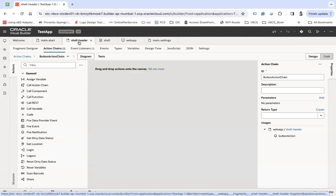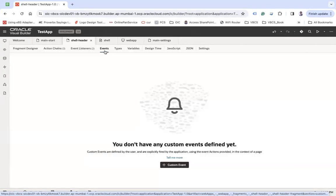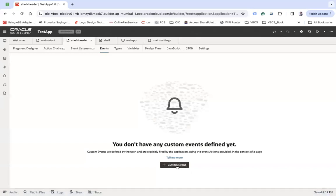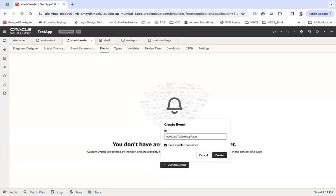So how do we handle this? In the same fragment from where you want to navigate, you have to create a custom event. Go to Events, create a custom event, and call it 'navigate to settings page'. Set it to emit the event to the container, meaning the event will be handled by the containing page. Click Create.